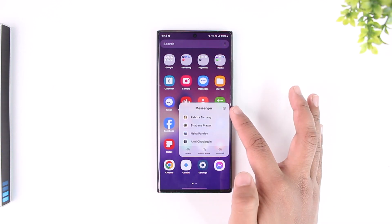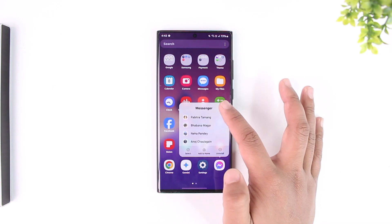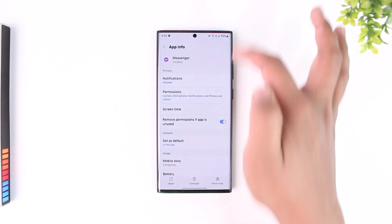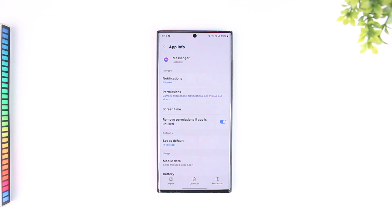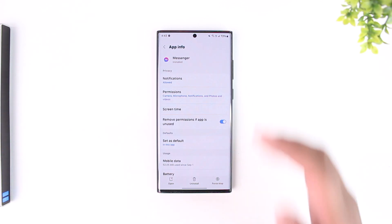If not, on Android you can long press the app icon and tap the 'i' icon to go to the App Info page. For iPhone users, you can go ahead and uninstall and reinstall the app.